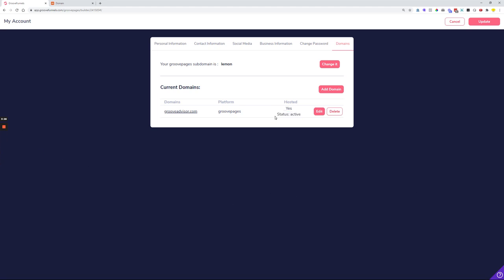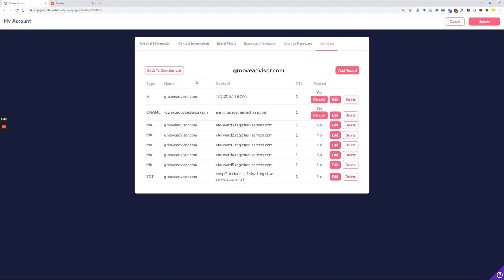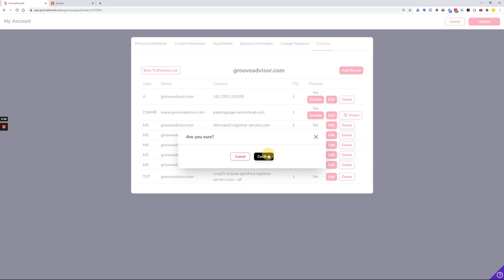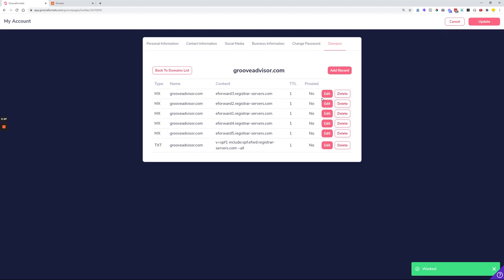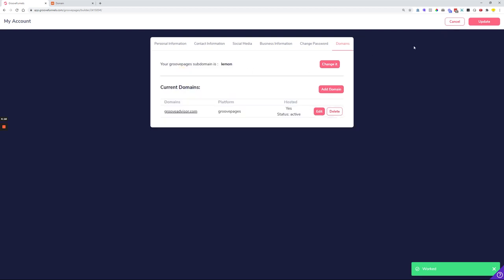After only a couple of moments, we can see that the status of this domain is now active and it has been connected with our Groove account. If we'd like to further modify the DNS records, it's as simple as clicking the edit button. Here we can see all the DNS records now connected to the domain. We can also see that some records like the A record and the CNAME record are not pointing to Groove yet — they're connected to Namecheap, which we don't want. So we can simply click the delete button and delete the A record and CNAME record as well.